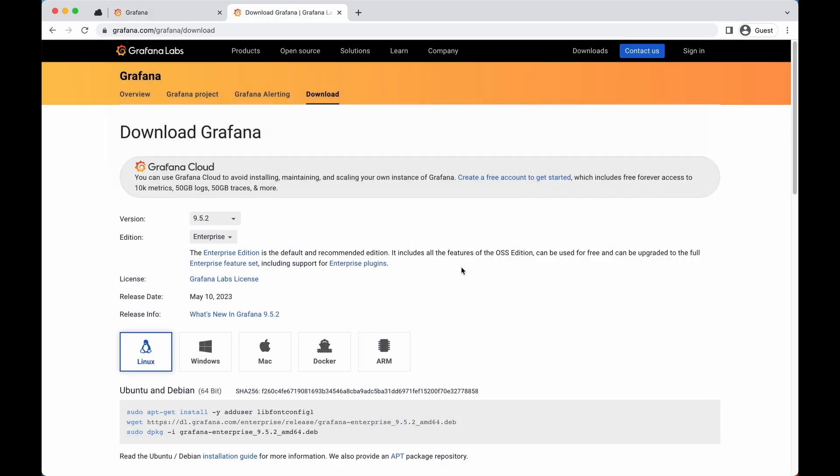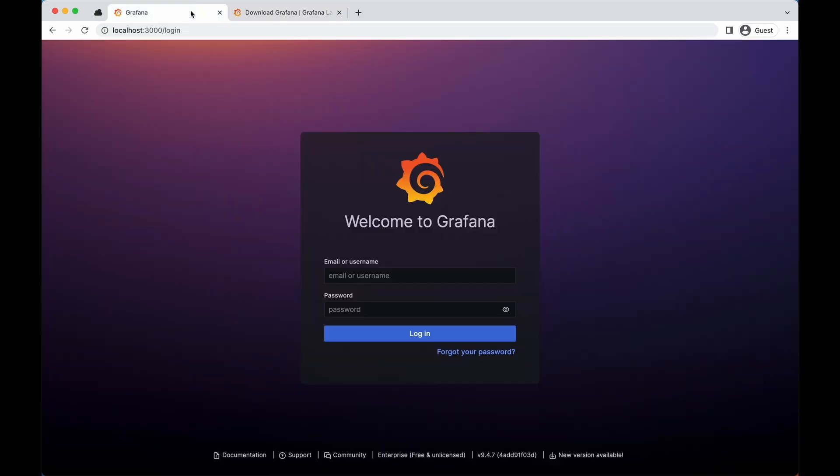Grafana is an open source dashboard and visualization tool which you can use to create dynamic and intuitive dashboards. It can be installed from its official website where you can download the packages that correspond to your operating system. So let's log into Grafana and see how we can get the setup going.